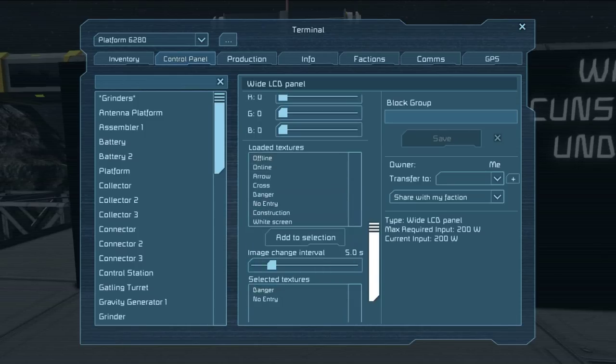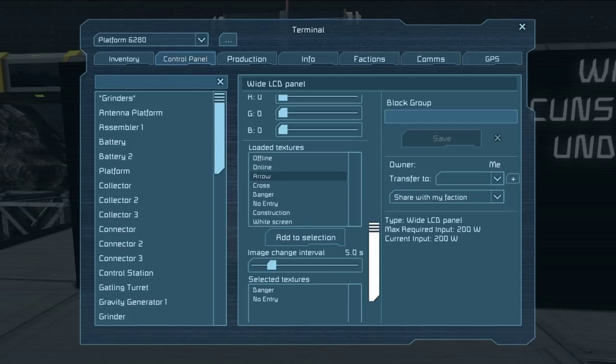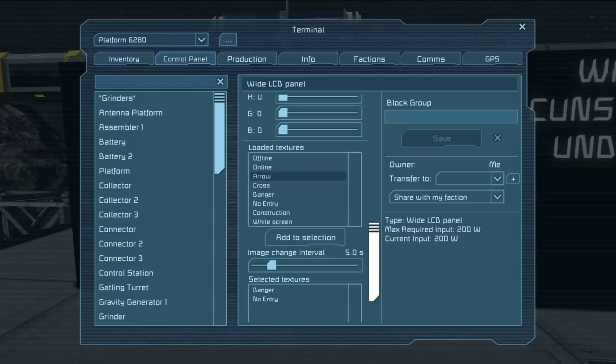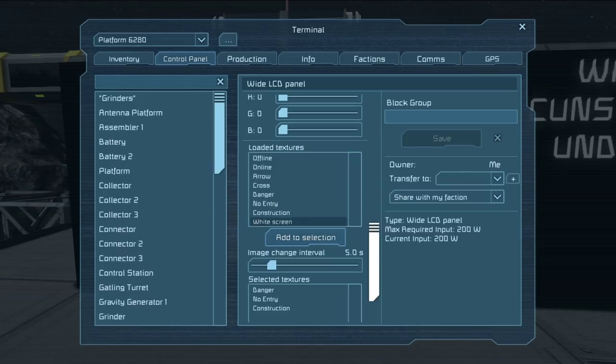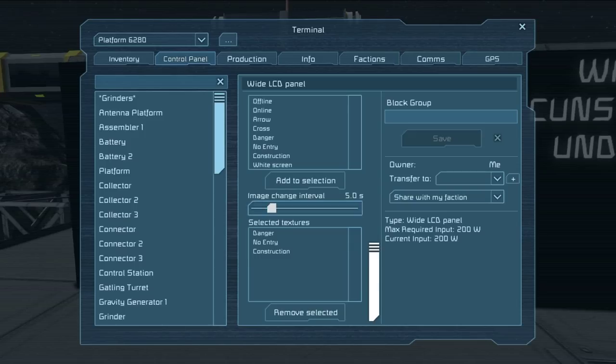And then you can add textures: offline, online, arrows which you'll need to rotate your block to get pointing the way you want it to. Danger signs, cross, no entry. Construction, which you should actually add to there. And white screen. How long between changes and what you have changing.